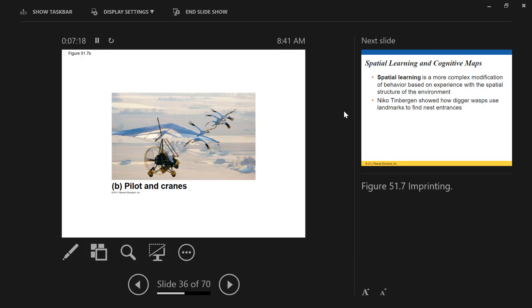They've done a lot of this work with California condors — they're like turkey vultures but enormous. They do a really good job cleaning up dead animals. But they're really not very intelligent birds.